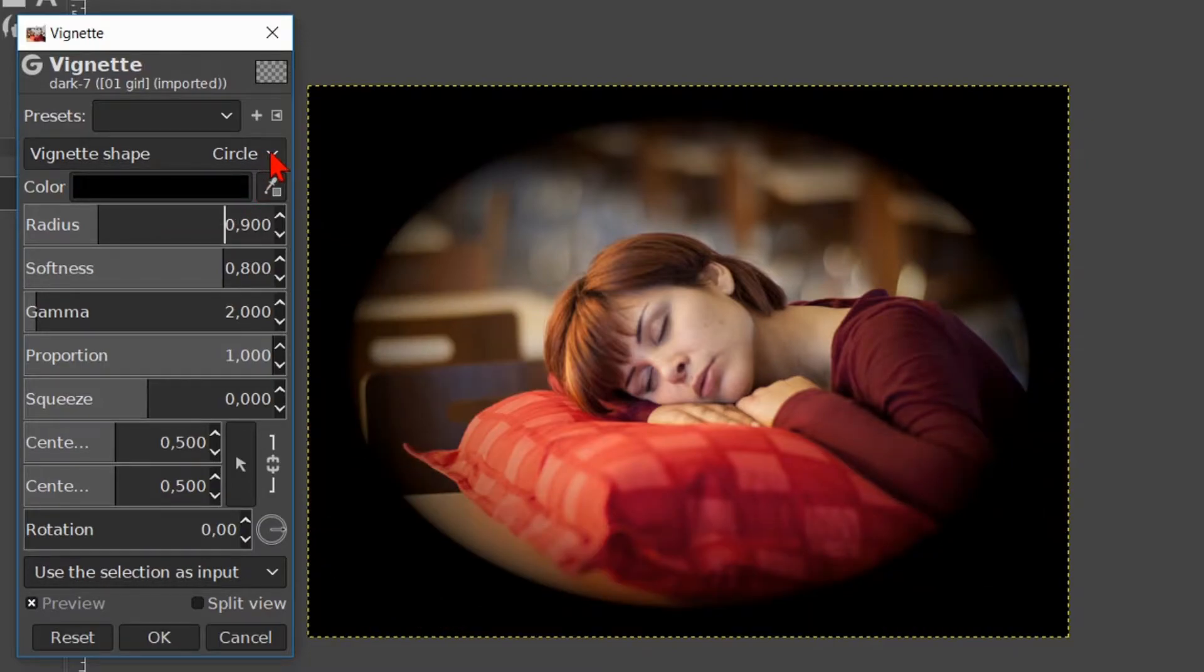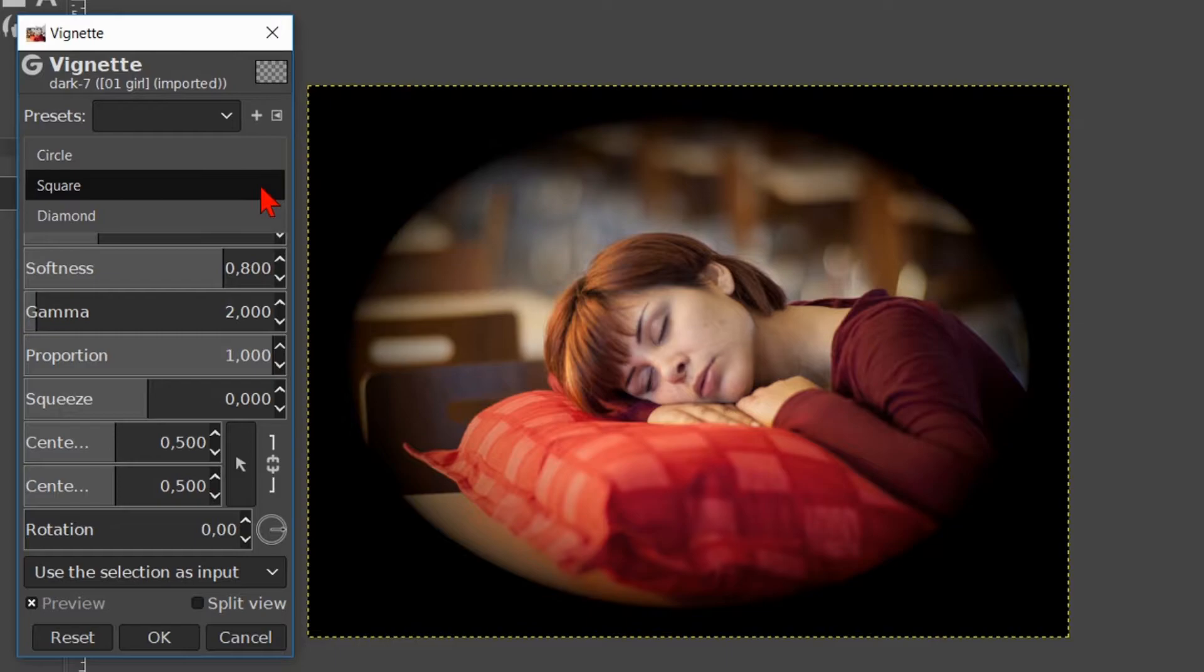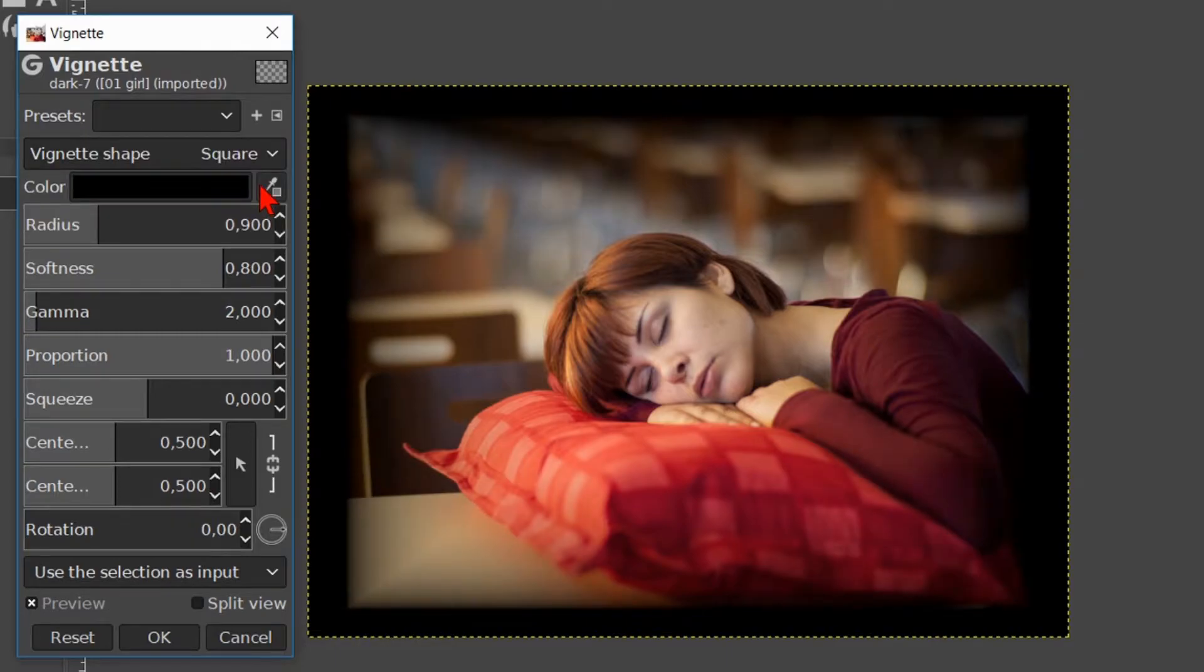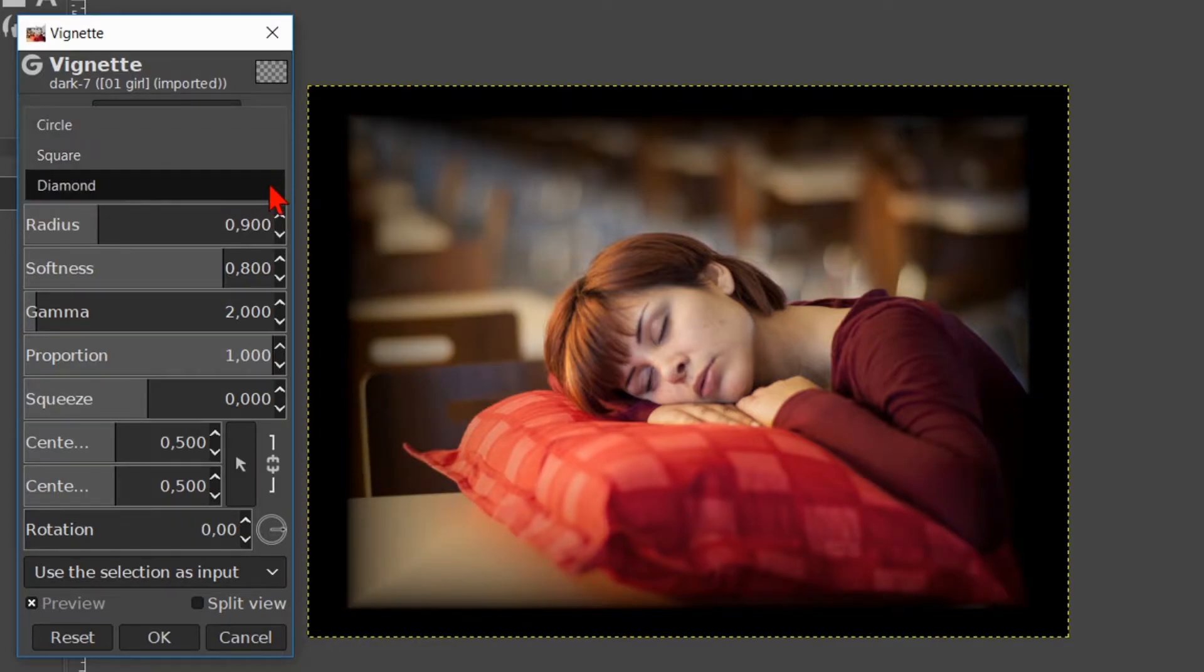Here we can choose between a circle shaped vignette, a square or a diamond.